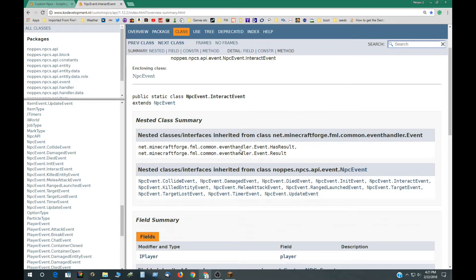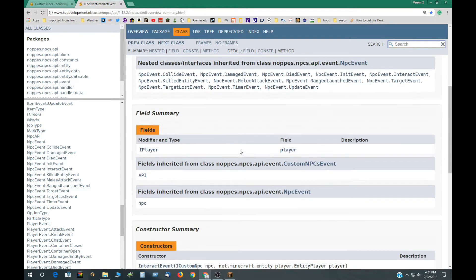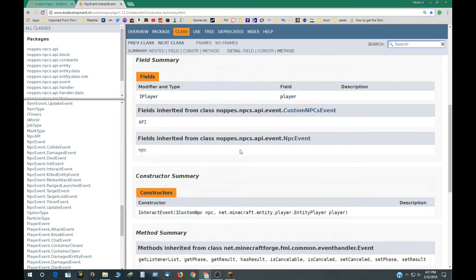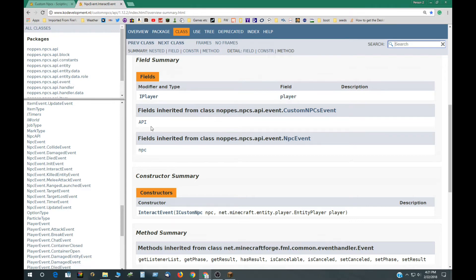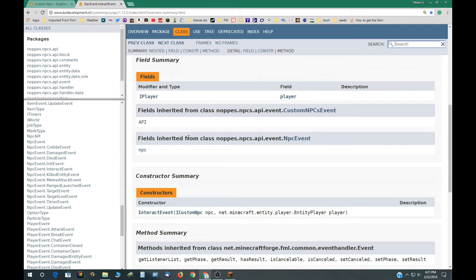You can just ignore a lot of this, but down here in the fields we have the important parts and this is player, API and NPC. So the interact event can refer to those three fields.